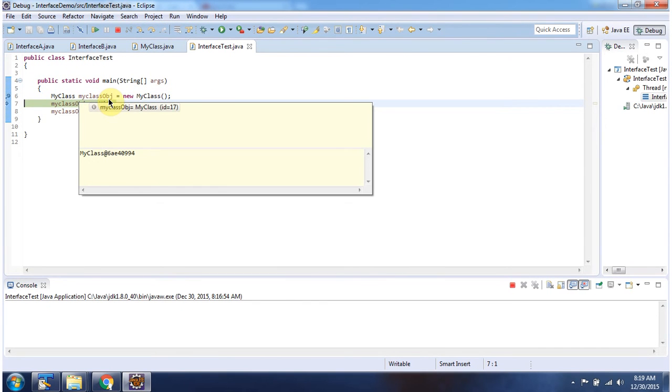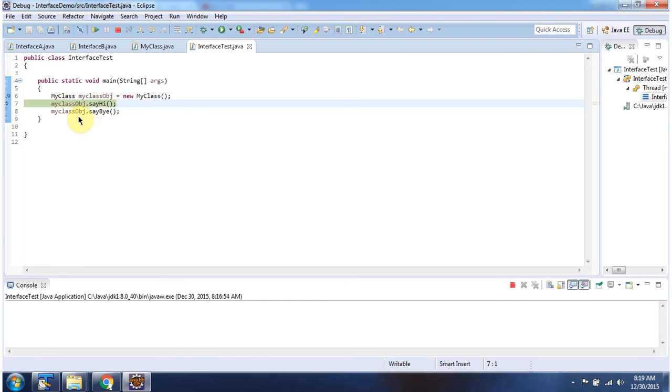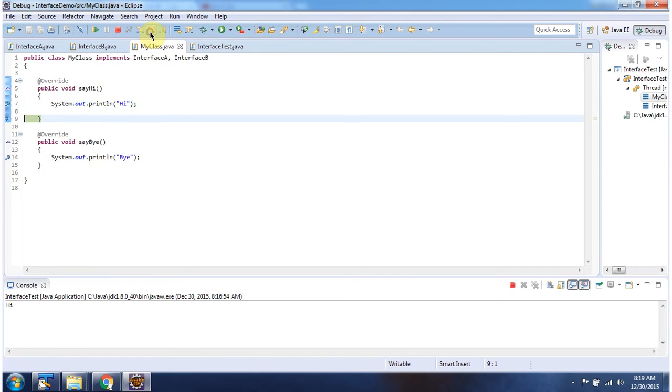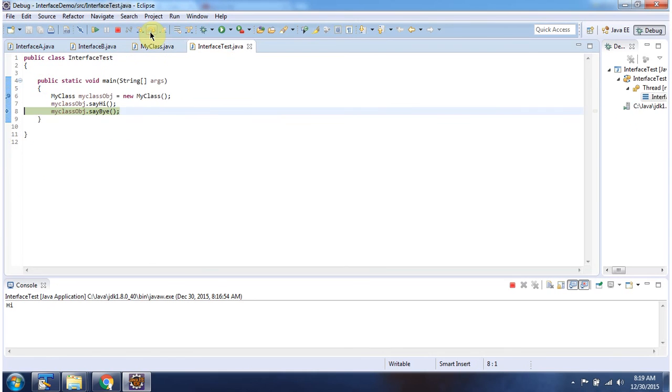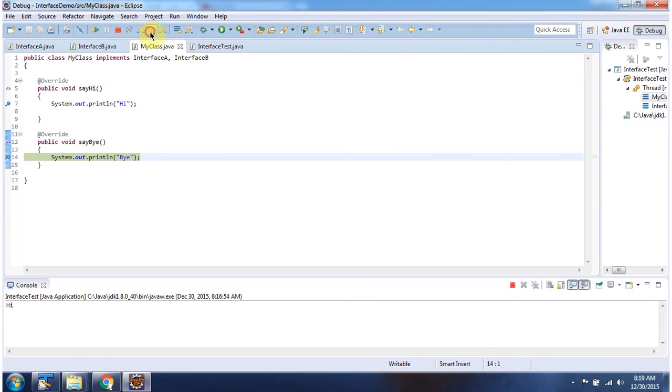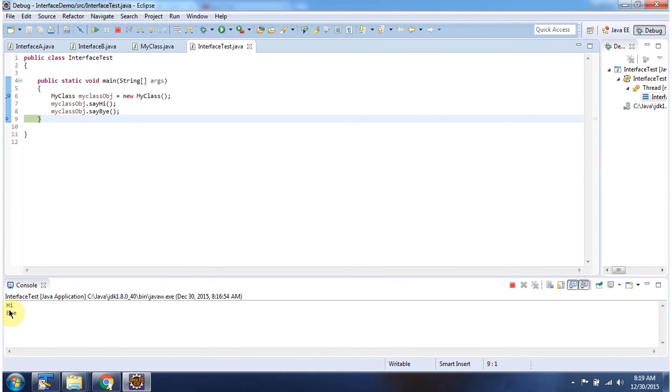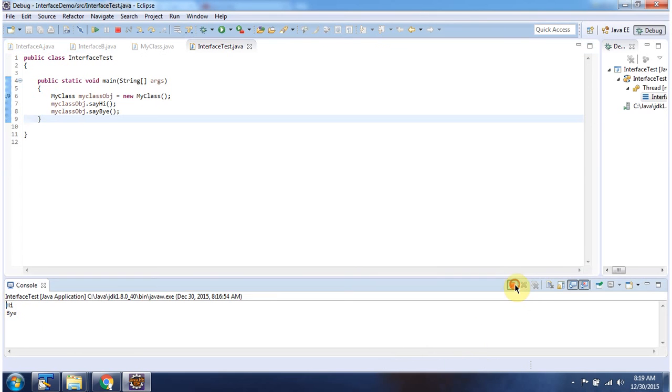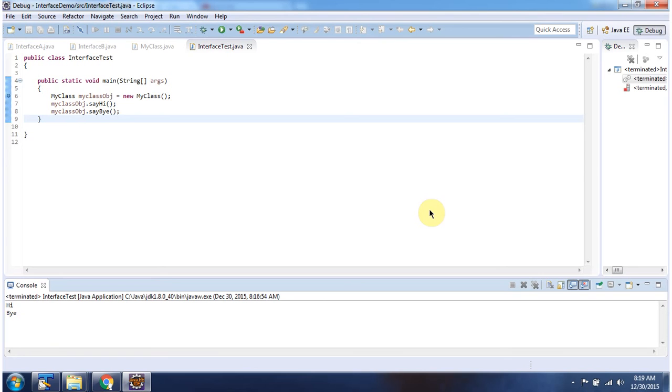Here I am creating my class object and calling sayHi method and sayBy method. Here you can see the output. And this is about Multiple Inheritance and thanks for watching.